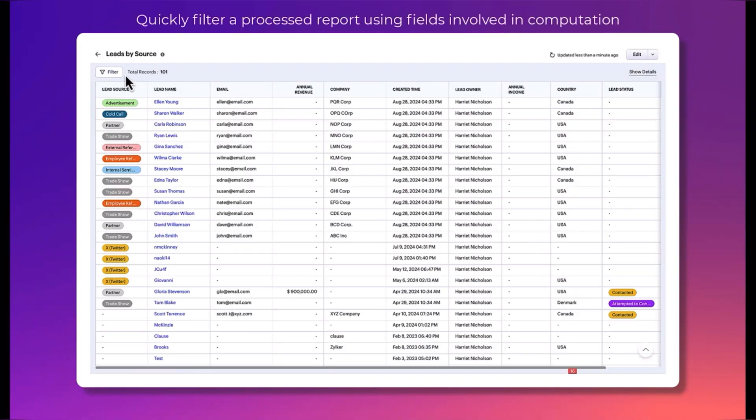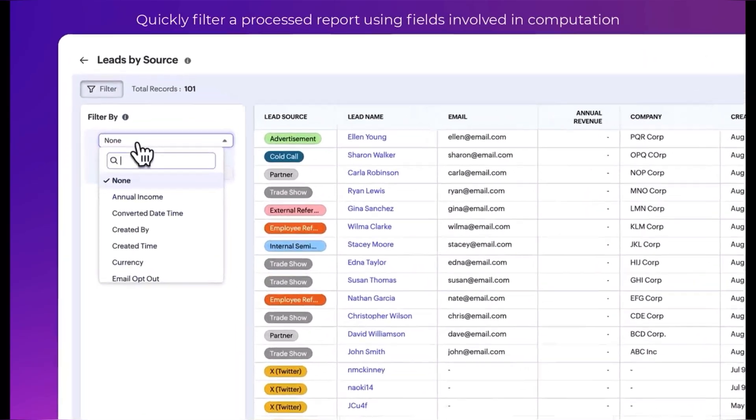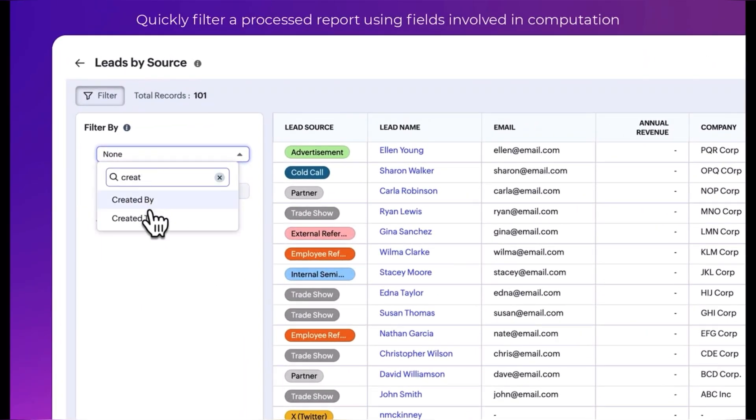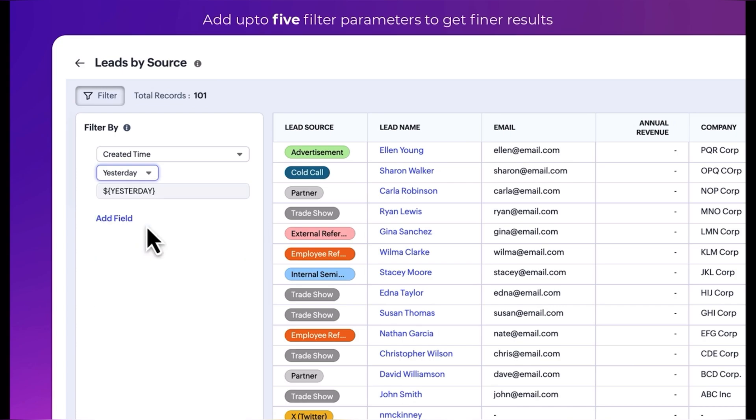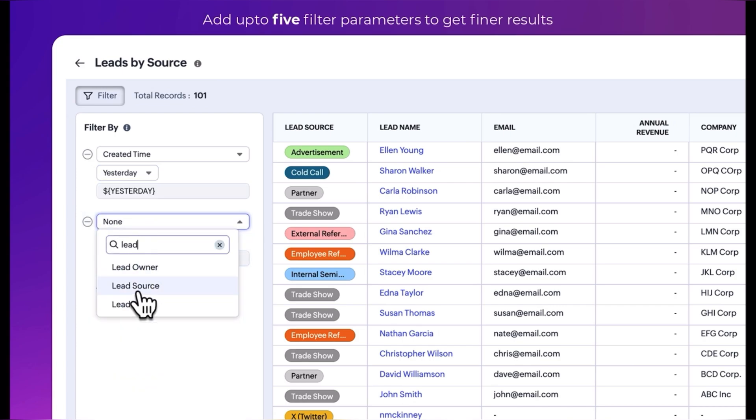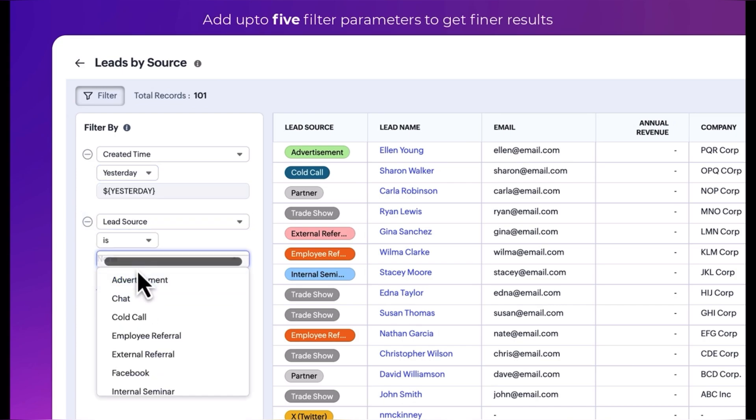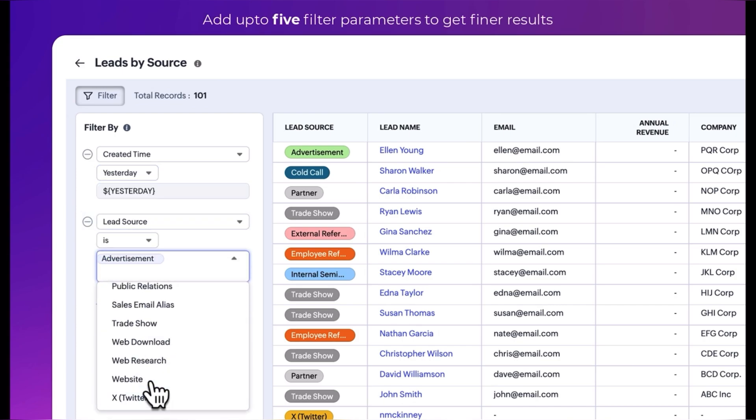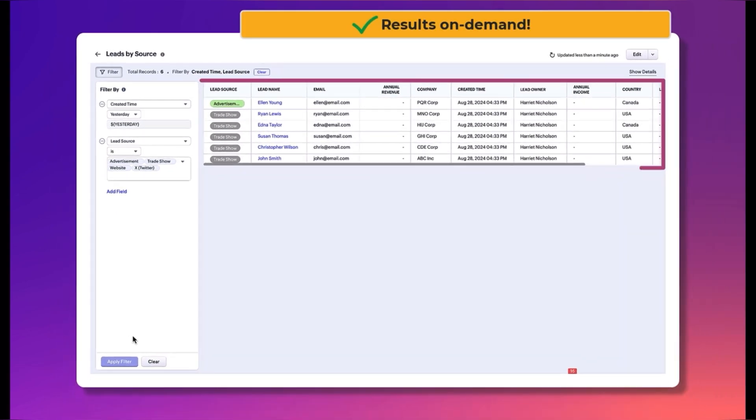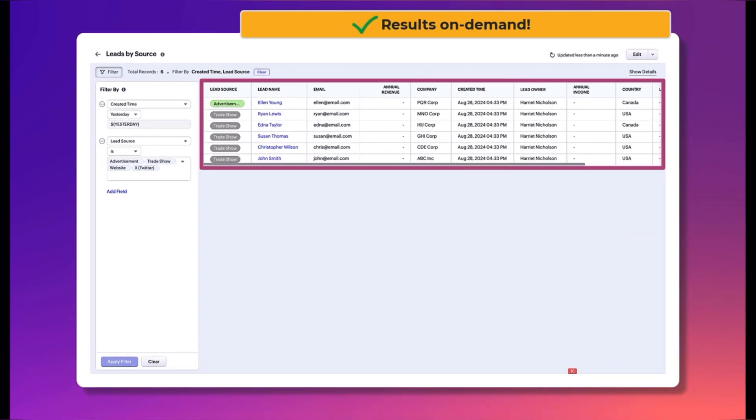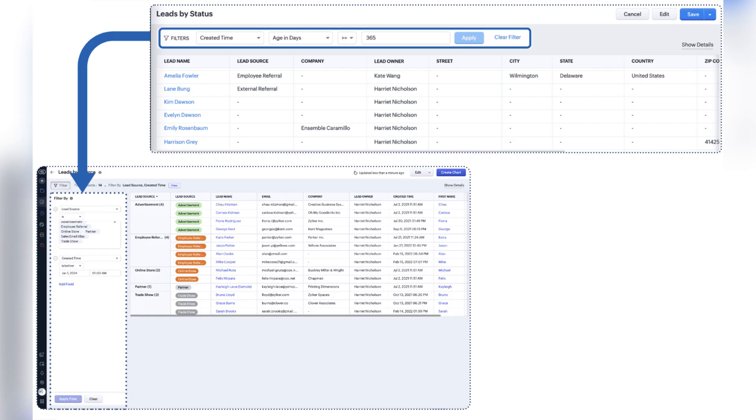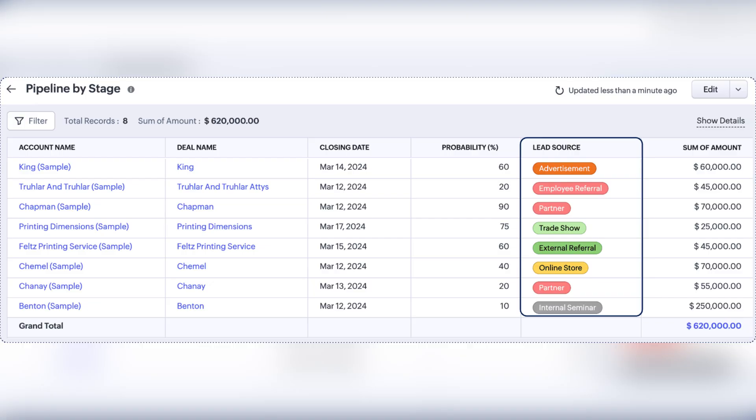And also Zoho CRM introduced a new quick view filter that comes with the ability to add about five filter criteria to processed reports. It lists all fields from the participating modules in the following types: date, date time, checkbox, user lookup, picklist and multi-picklist.